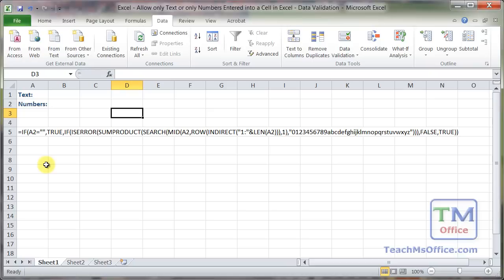Or if you want a really thorough explanation like I mentioned in the beginning of the tutorial, watch my Excel tutorial for how to allow only alphanumeric characters to be entered into a cell in Excel. But as far as this tutorial goes, that's all you have to do in order to allow only text or only numbers to be entered into a cell in Excel.